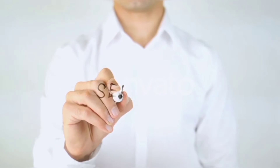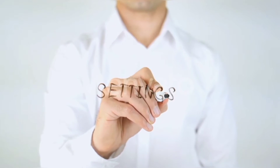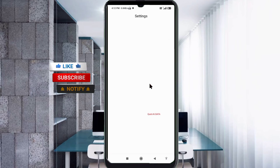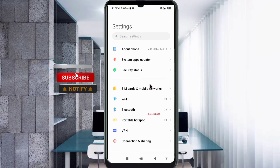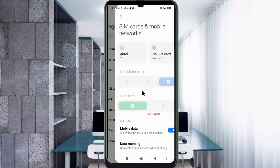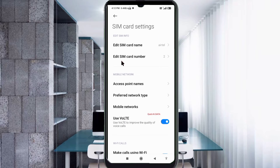Let's get started. Go to the Settings app on your Android device, click on SIM card and mobile network, select your SIM card, and click on access point name.